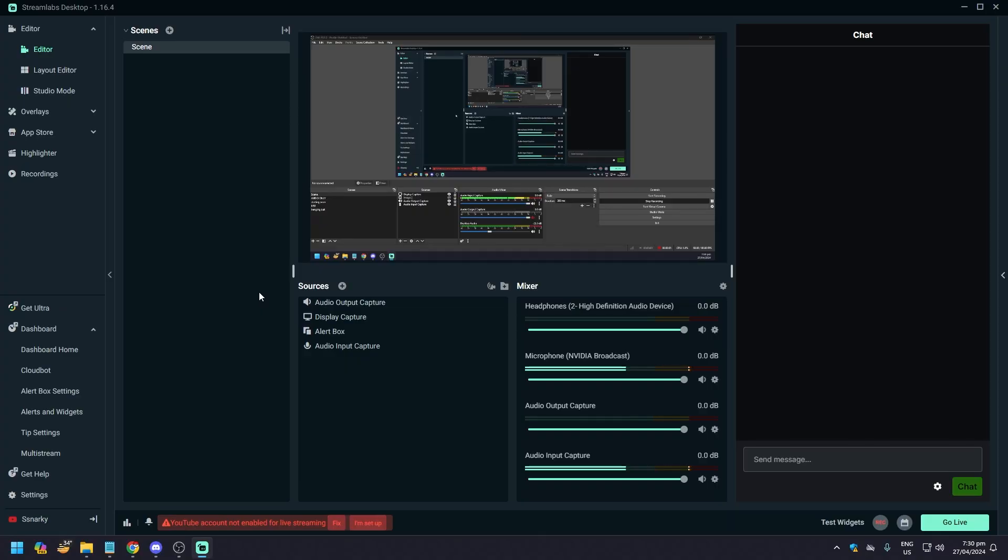Hello guys, what is up? In today's video we are going to show you how to stream on Facebook Live using StreamLabs. Now this is going to be a similar video, maybe tweaking a little bit of the settings here and there.